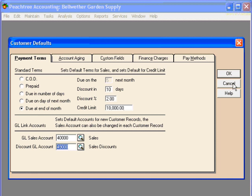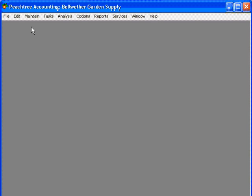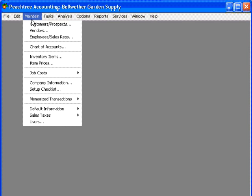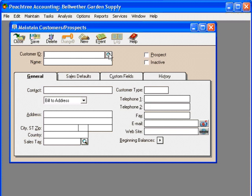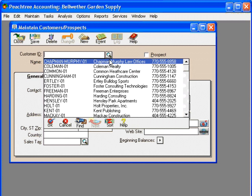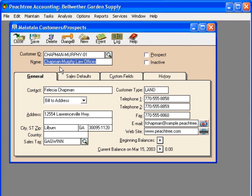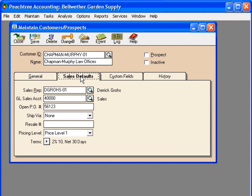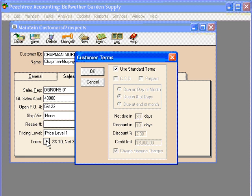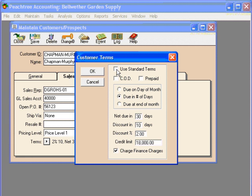Let's cancel this window and demonstrate this. Let's go to maintain customers. And let's pull up our first customer. And let's say that we want to change the payment term information for the Chapman Murphy Law Offices. Click on Sales Defaults. Come down here to Terms. Uncheck the Use Standard Terms box. And that enables the rest of this screen.